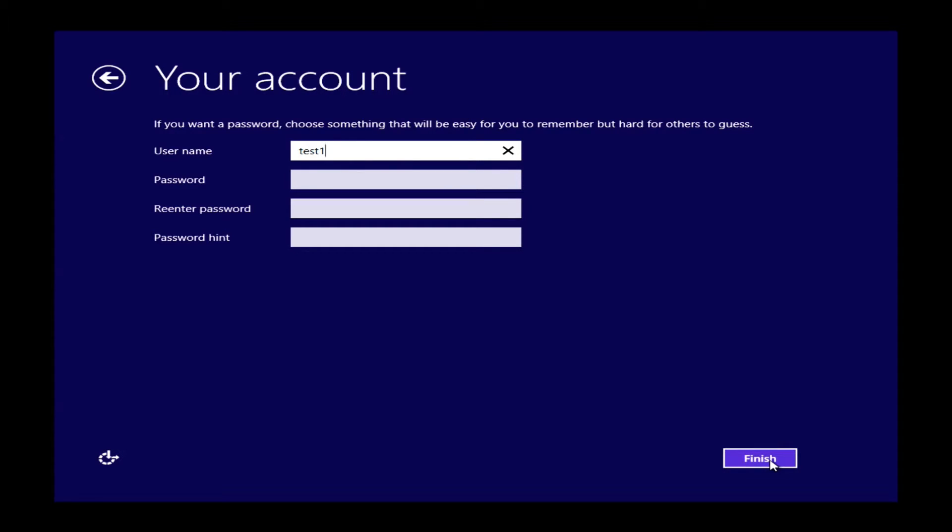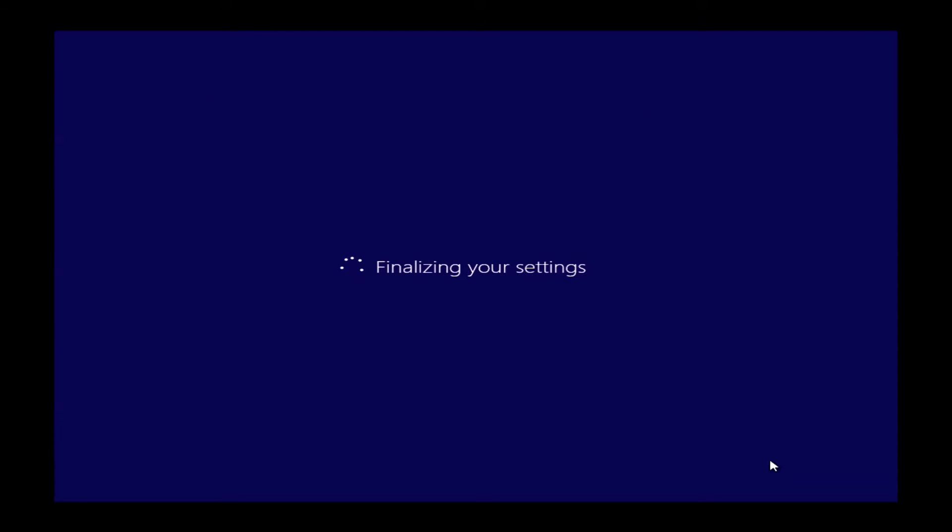you can just leave those three bottom boxes blank and then just go ahead and click finish. Windows will assume that you do not need a password. And instead of having to log in every time you restart your machine or it goes to sleep, it'll just start right up for you.